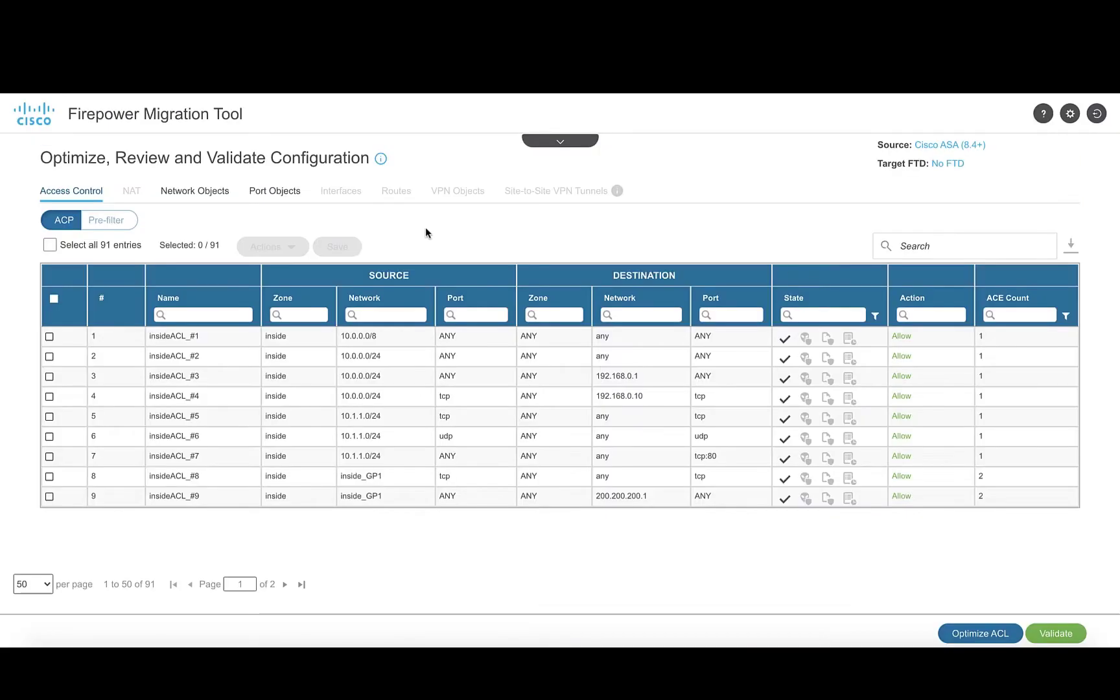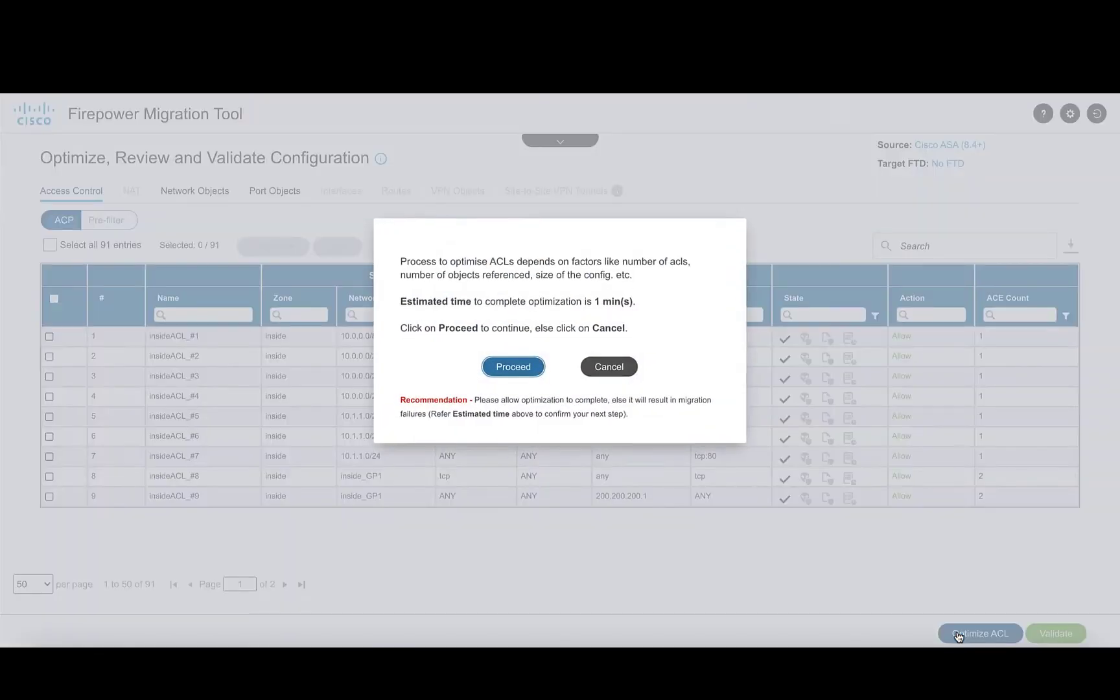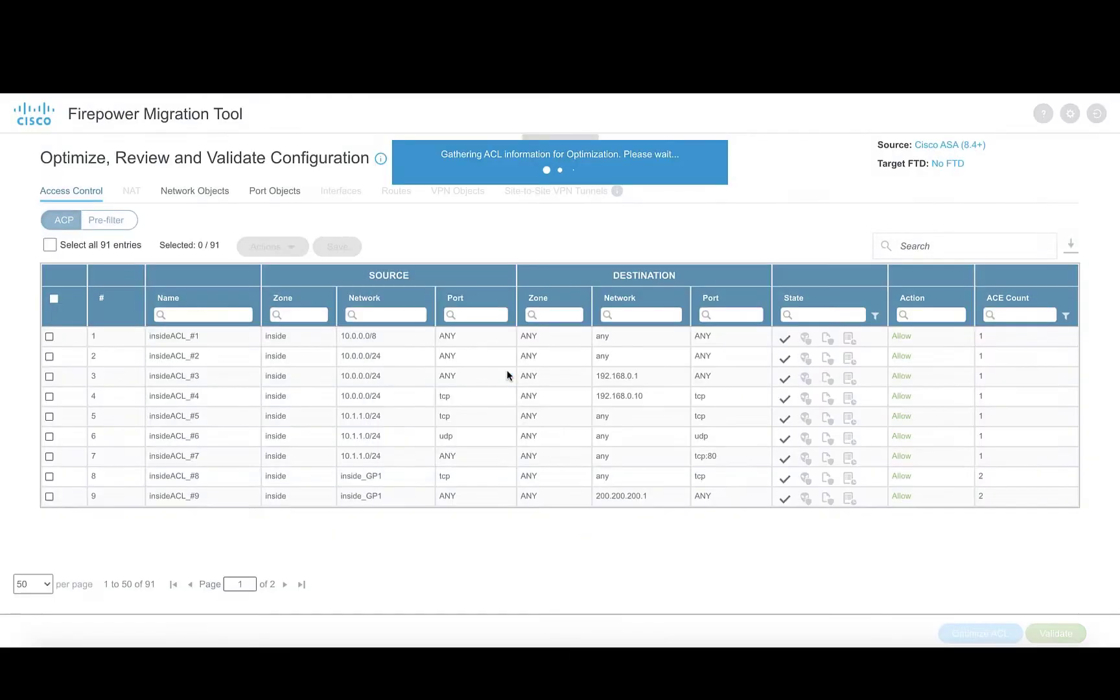We get the optimize ACL option on the review and validate access control page. To begin with the optimization process, click on the optimize ACL button at the bottom right. It gives an estimated amount of time the tool would take to carry out the process.